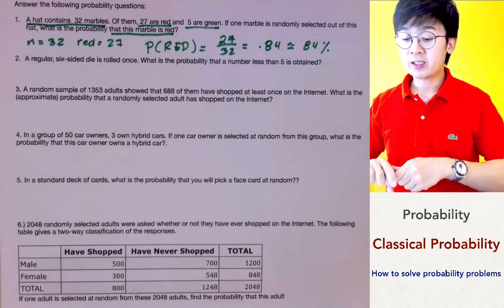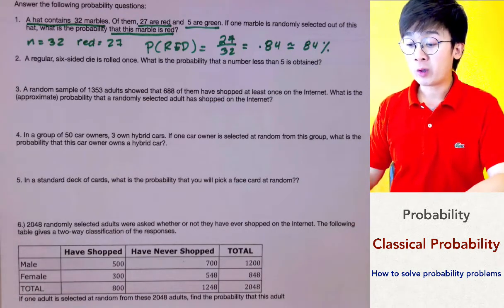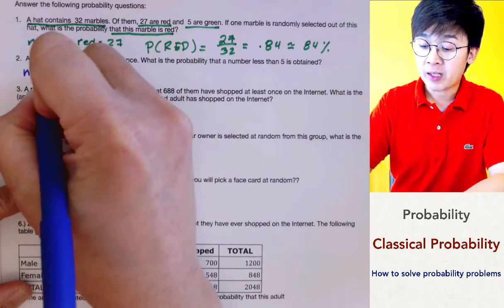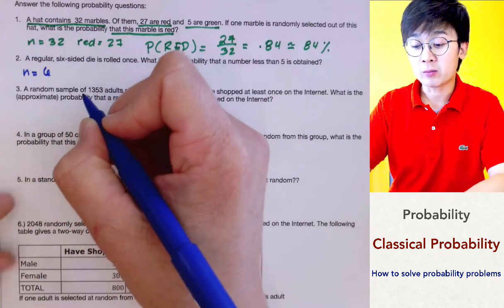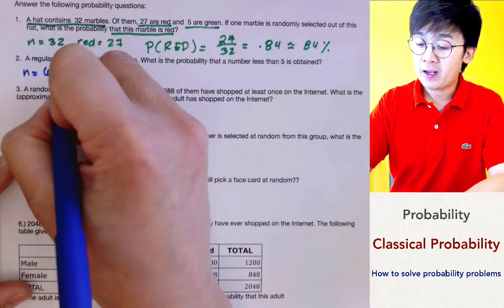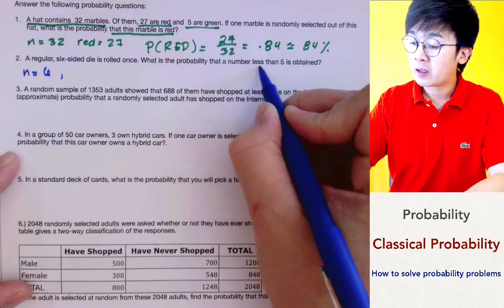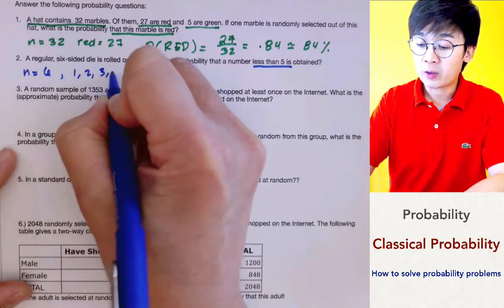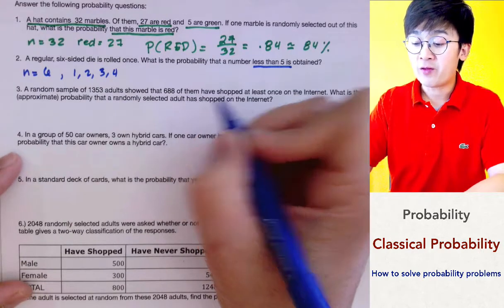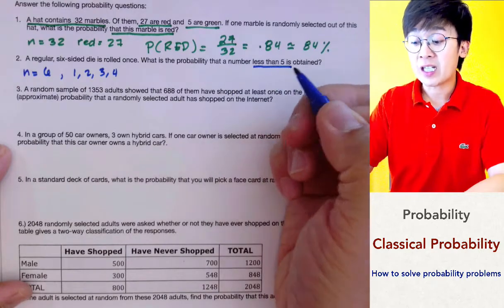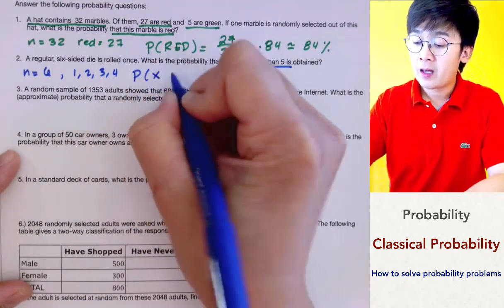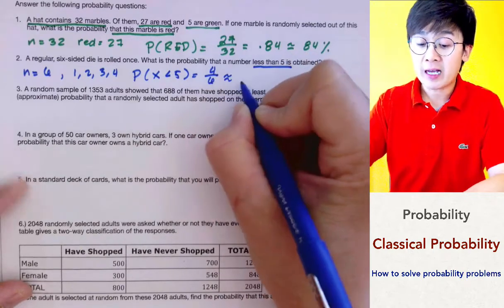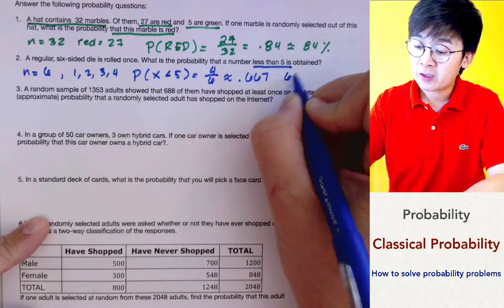For problem number two, we have a regular six-sided die and you have to roll it once. The question is to find the probability that the number you will see is less than five. Our sample space would be six because there are six possible outcomes when you roll a single die. The numbers less than five are one, two, three, and four — those are considered a success. Five and six are not successful outcomes. So the probability of getting a roll less than five is four out of six, which is 0.667 or 66.7%.